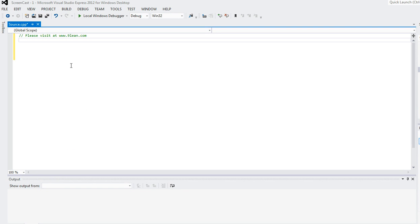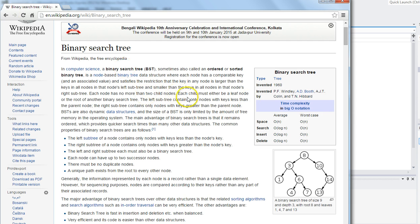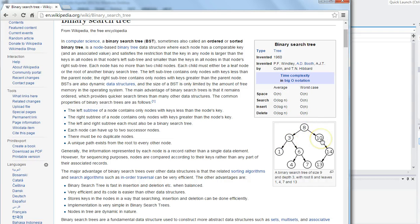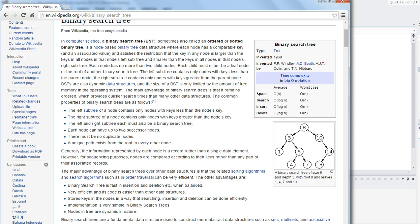Hi there, welcome to NineLin. I'm going to show you a very simple way of writing a binary search tree. Before I start writing some code, let's see the wiki page of a binary search tree. It's an ordered tree where the left side of a node is always less than the root node and the right side is more than the root node. If you do an in-order traversal, you can print things in a sorted way. I'll write it in C++.